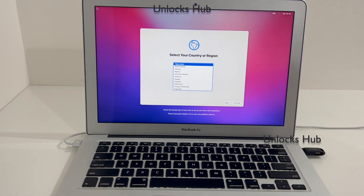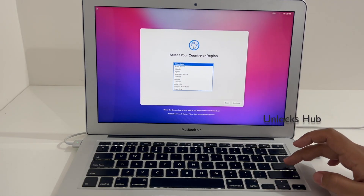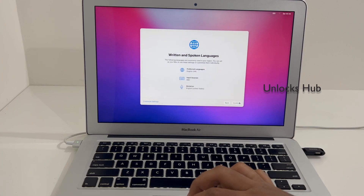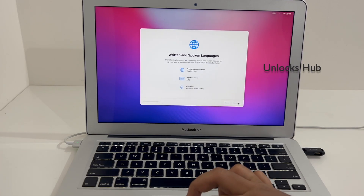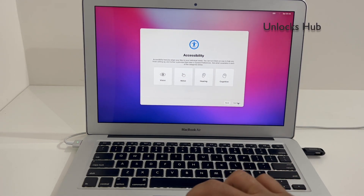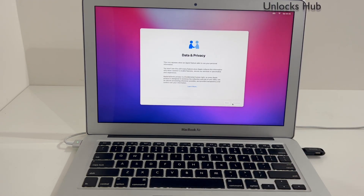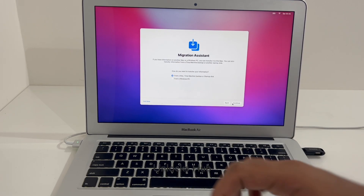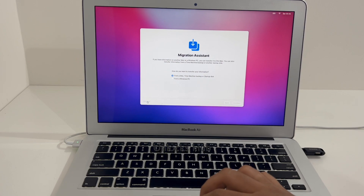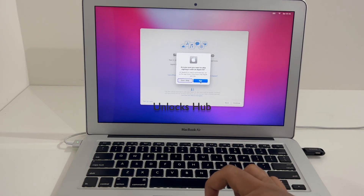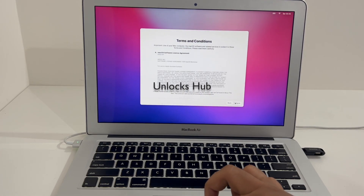The MacBook has now finally turned on. Let me set it up quickly. Set up later — Apple ID, you have to enter it later.